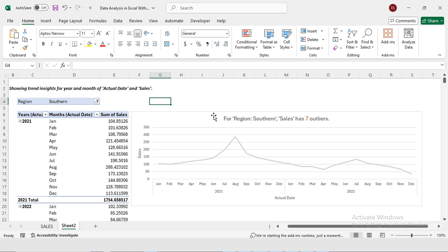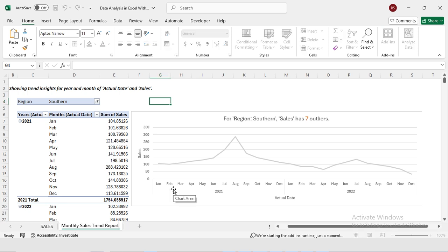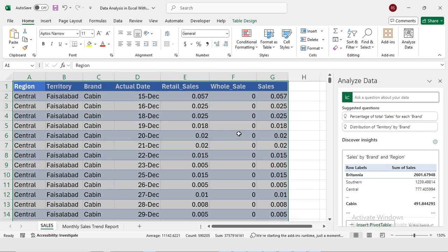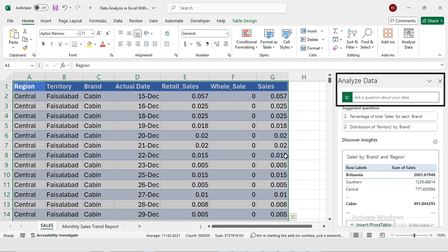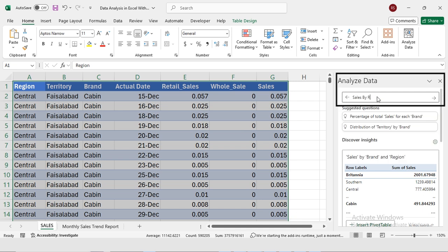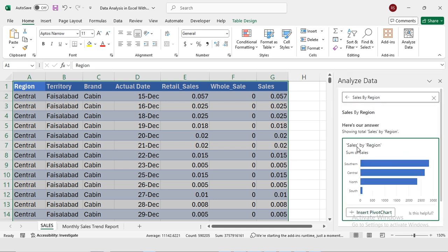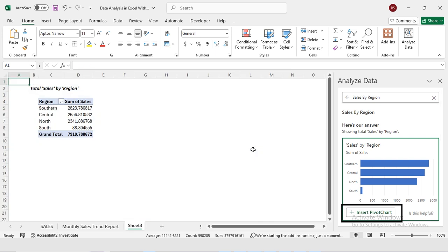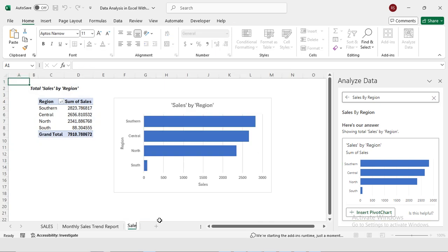These are the points where the sales figures are either way higher or lower than what you would normally expect. This is our monthly sales trend report. Our next report is sales by region. I'm going to type 'sales by region' and press OK. Now I have sales by region and I'm going to insert a pivot chart.